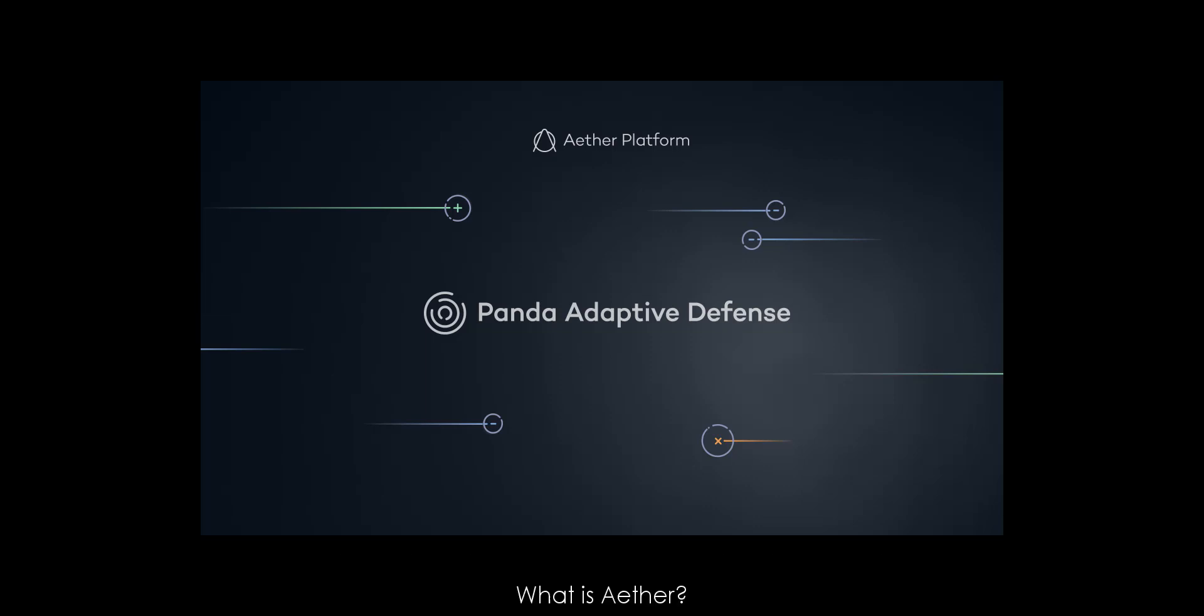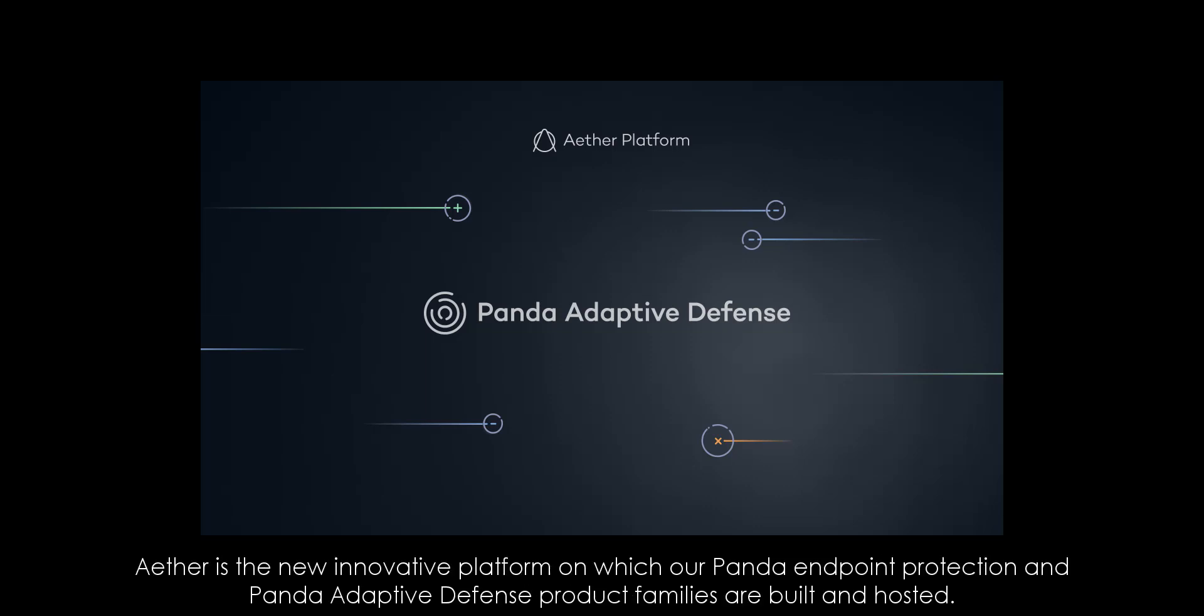What is Aether? Aether is the new innovative platform on which our Panda endpoint protection and Panda Adaptive Defense product families are built and hosted.